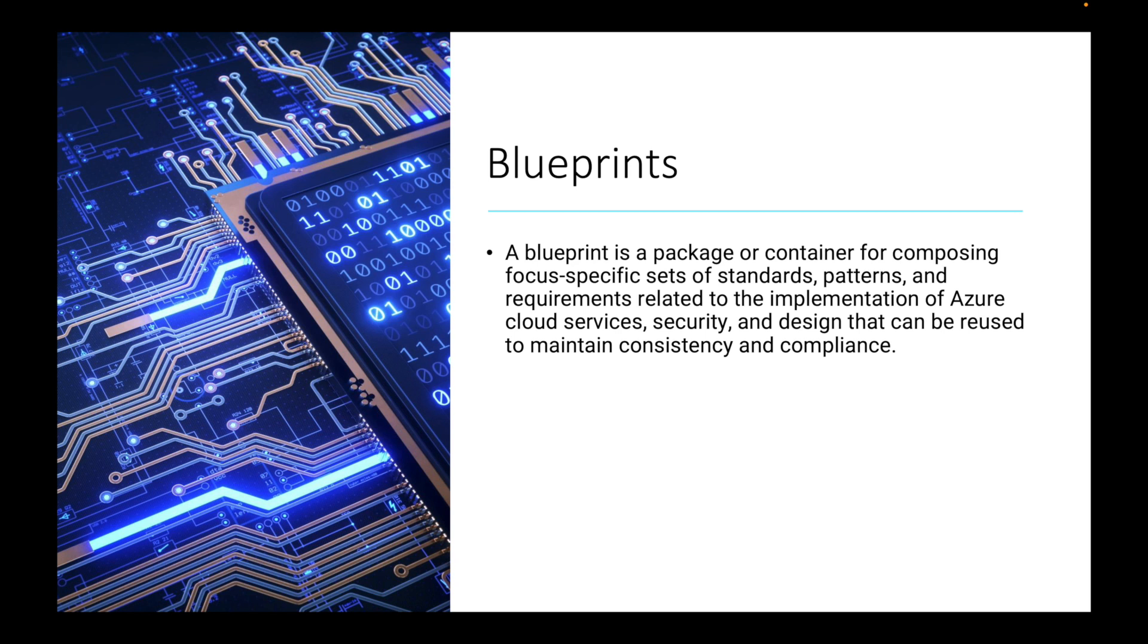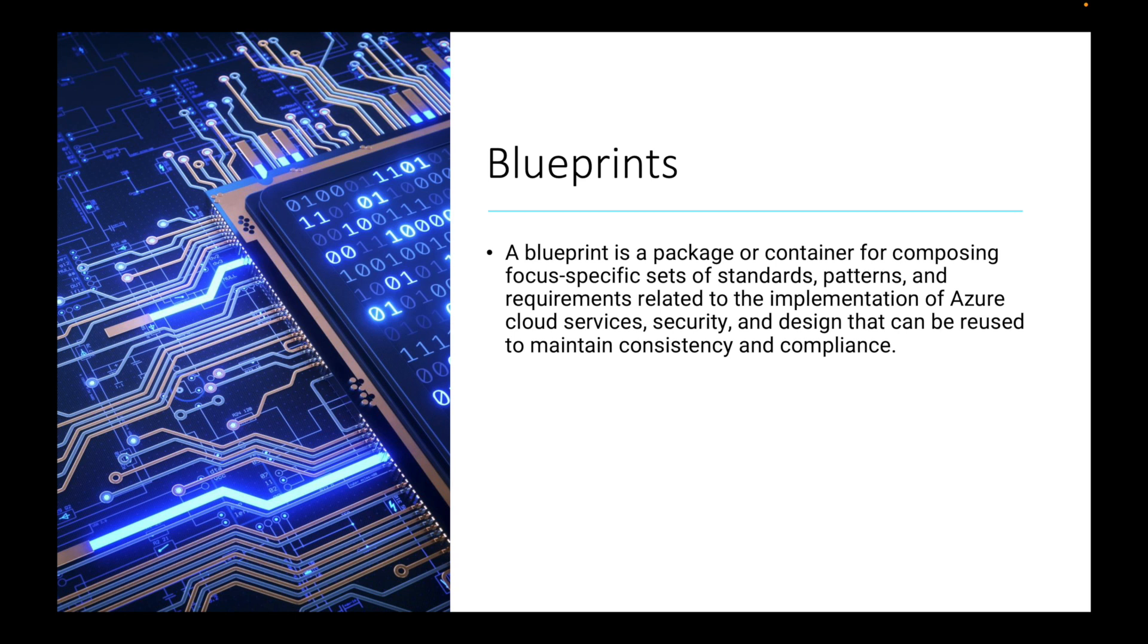Let's put this in simple terms. Blueprints are a way for you to manage your environment and really remove that possibility of having mistakes. Also, if you have a huge environment, you can set up your environment and replicate it across different subscriptions, management groups, or whatever the case may be.